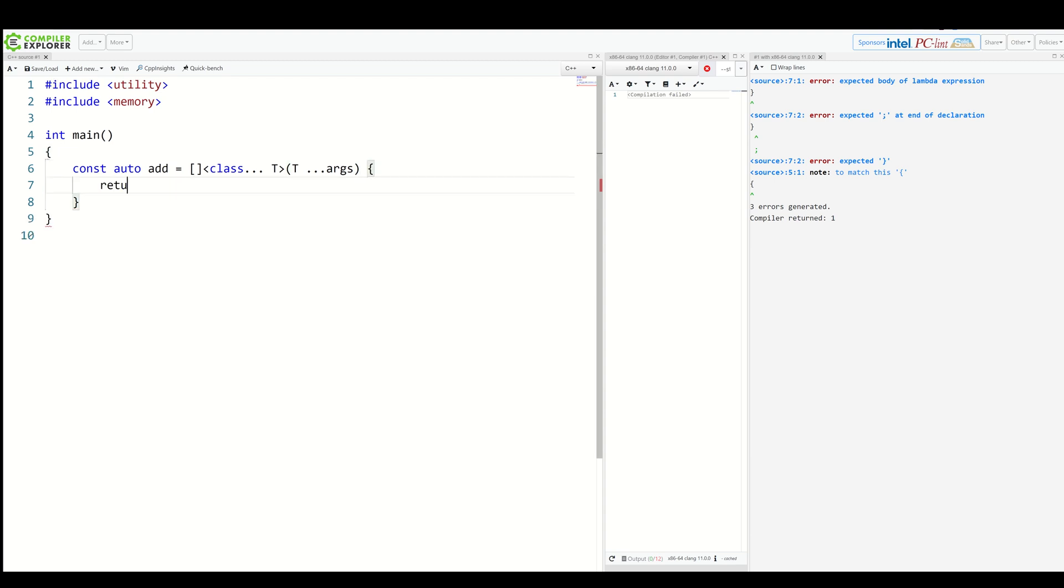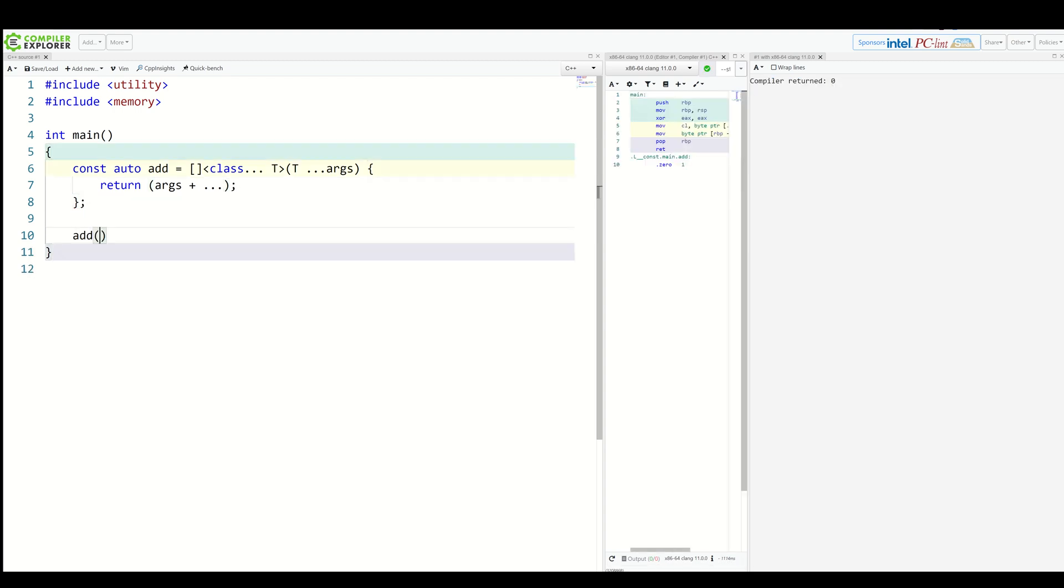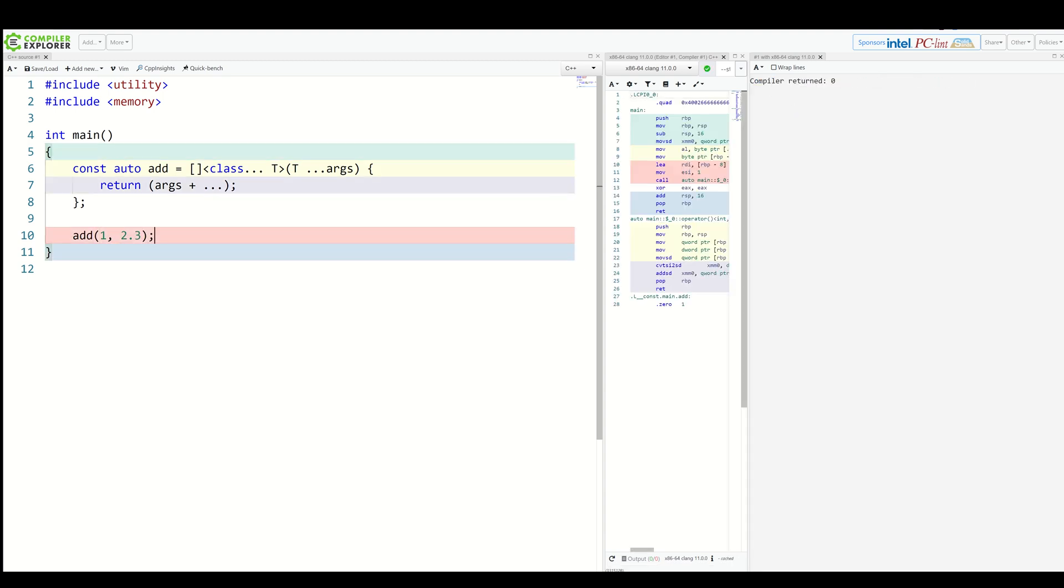And inside, let's simply return a fold expression which will add all of this together. And we can call it like that. For example, an int and a double. This way we can add anything we want. As you can see, the functionality is the same as with normal functions.